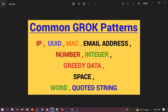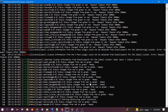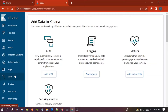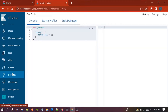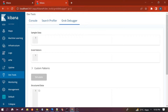Welcome to this session where we will discuss commonly used Grok patterns. We will execute all these patterns in Kibana. I have already started Kibana — for those not aware how to start it, please visit my previous video. In the Kibana interface, scroll down to Dev Tools, click on Dev Tools, then click on the Grok Debugger. This is where we will test all our Grok patterns.